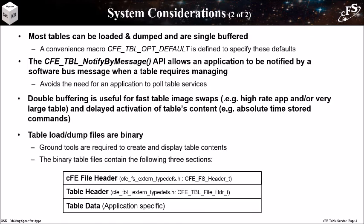As we saw with data storage, table files are binary, so ground tools are required to create tables and to display tables. The binary files contain a CFE file header, a table header, and the table data.